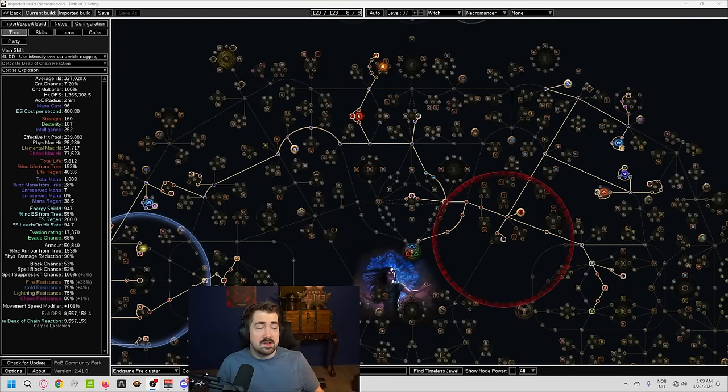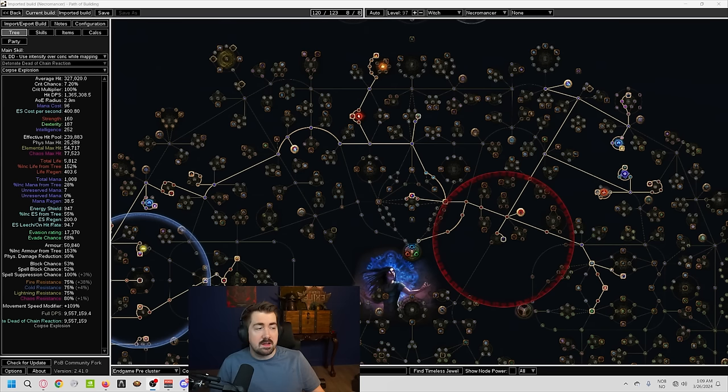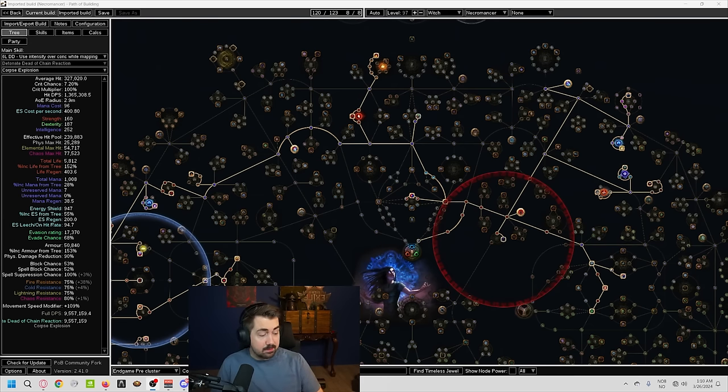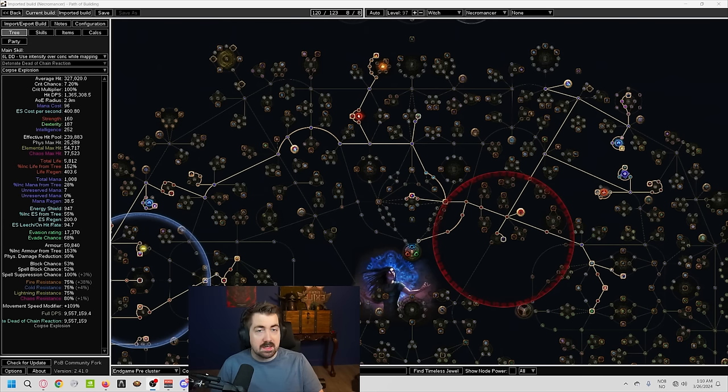So this is just an insanely strong build. And you will see a lot of streamers playing this. So that might put some of you off playing it. A lot of people don't want to play something that so many people are playing. However, this is a build that is very solo self-found viable. It's not something where you need a lot of Uniques or anything like that.